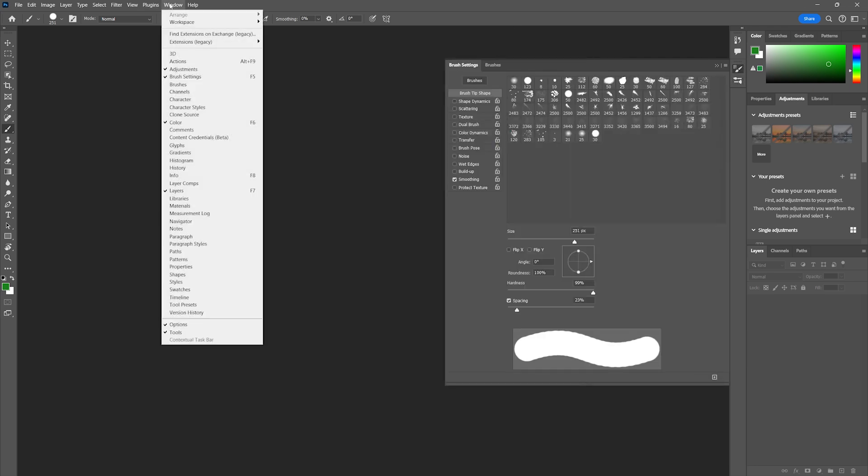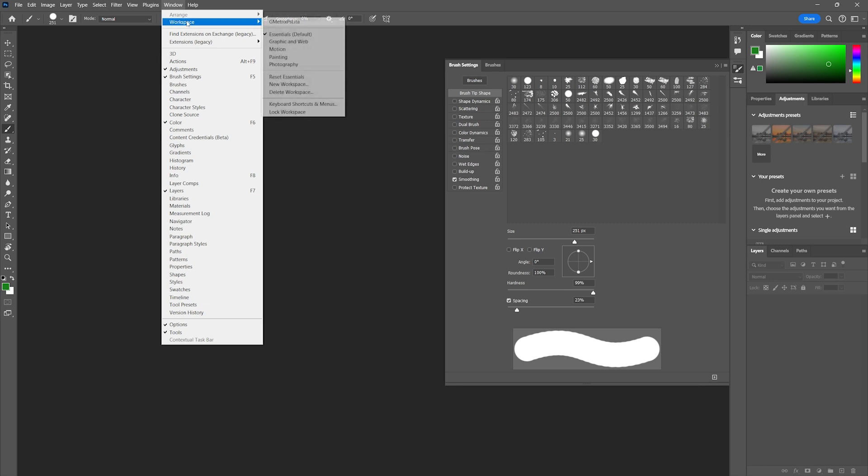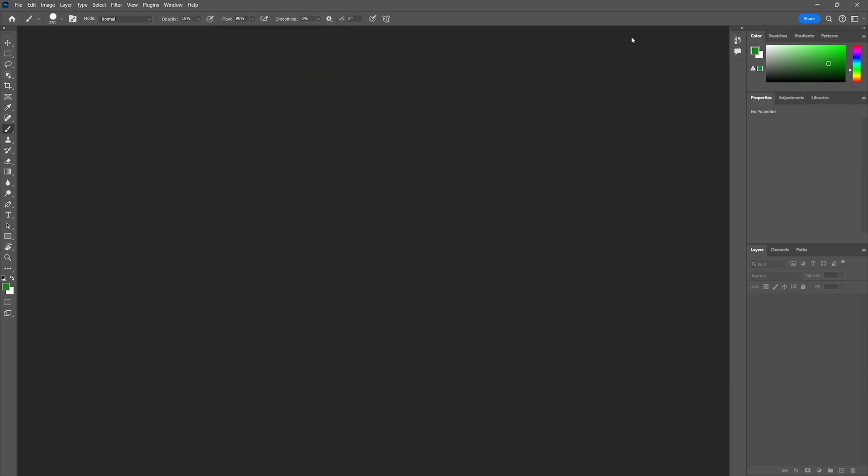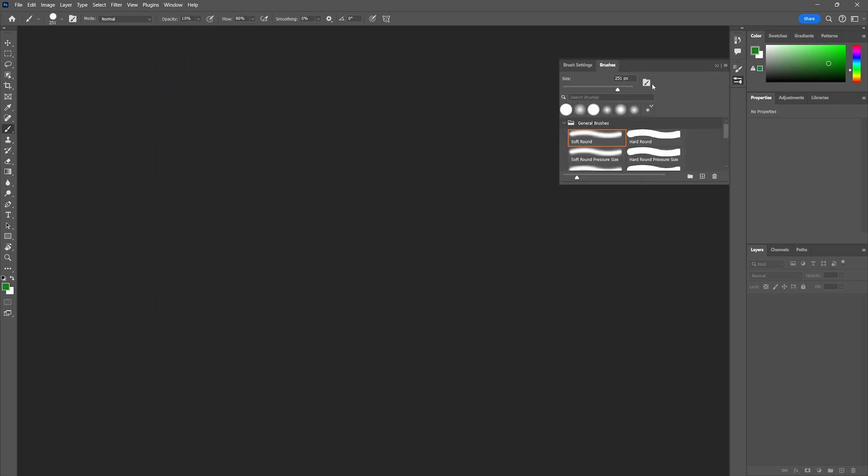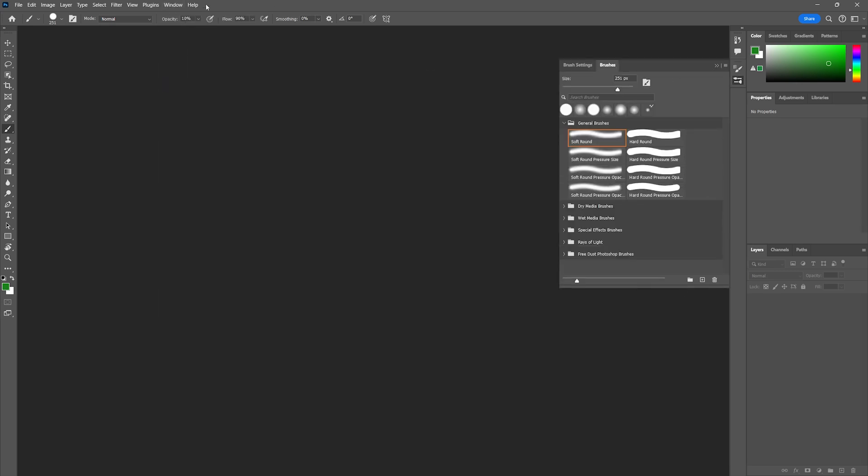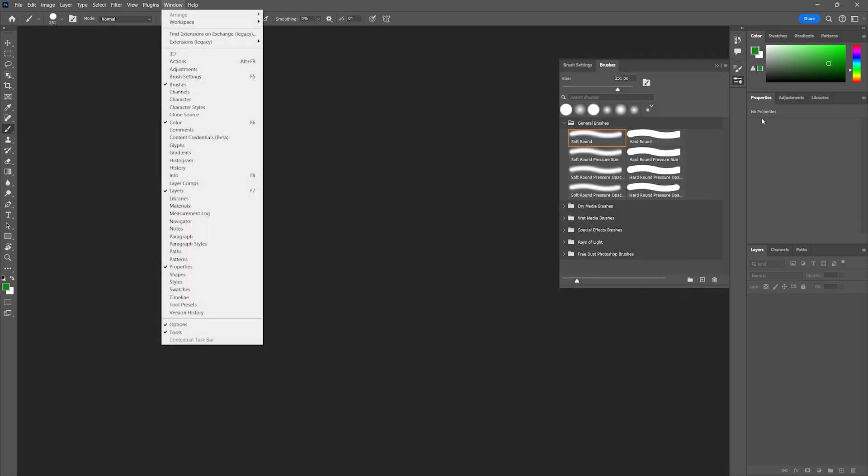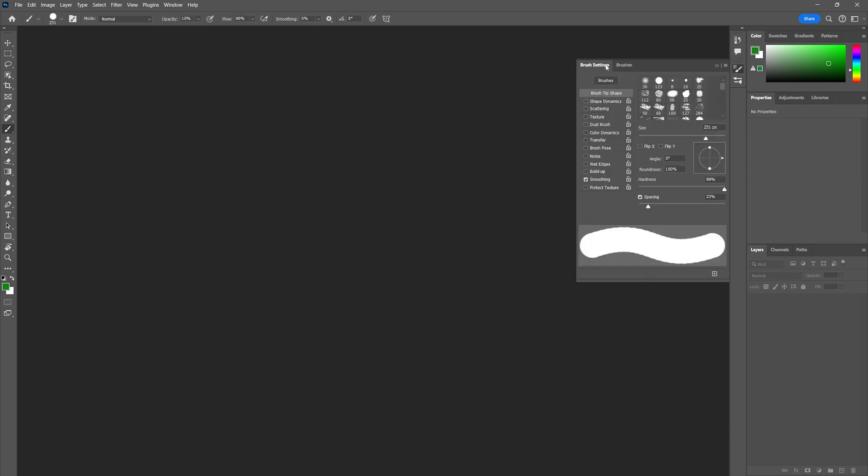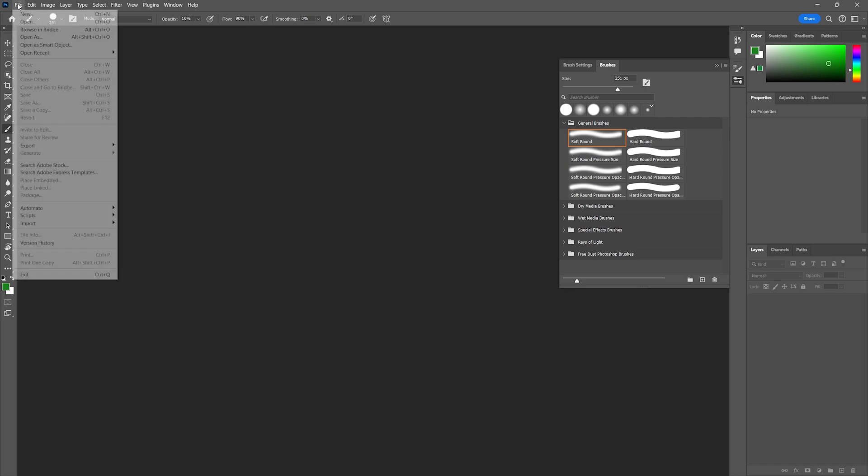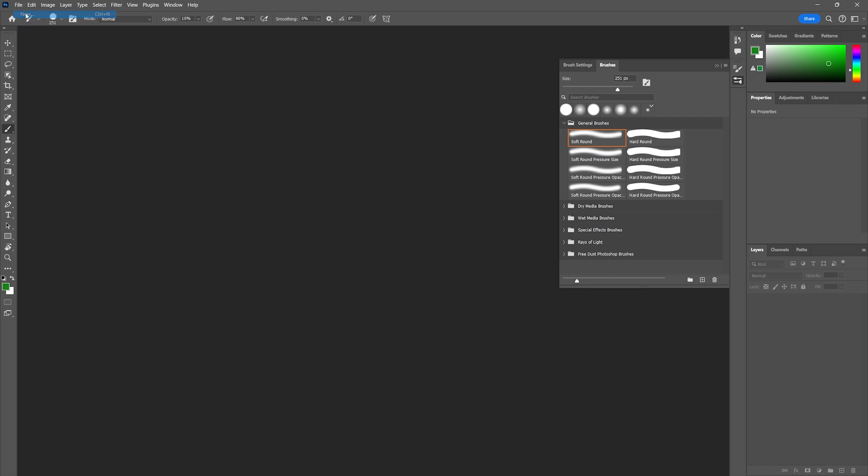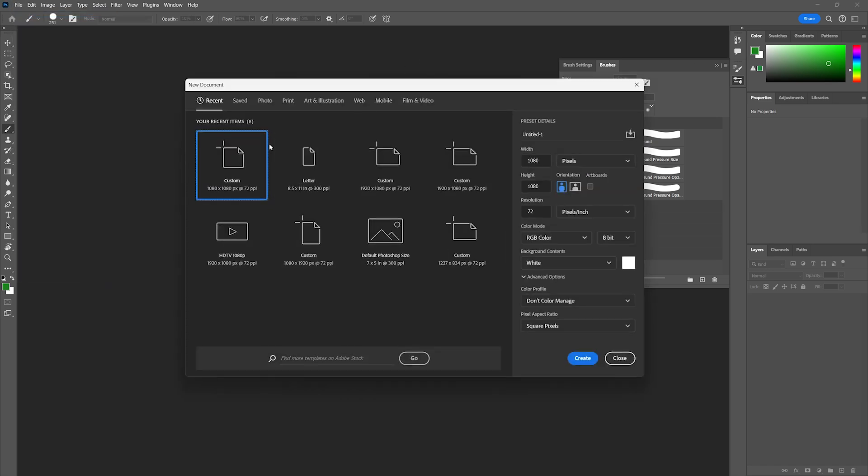If you do not see these two panels, you can always go to Window, Workspace, and reset your panel to Essential. Make sure you go to Brushes under Window, and these two panels will pop up and dock themselves on the right-hand side. We're going to create a simple document by going to New.